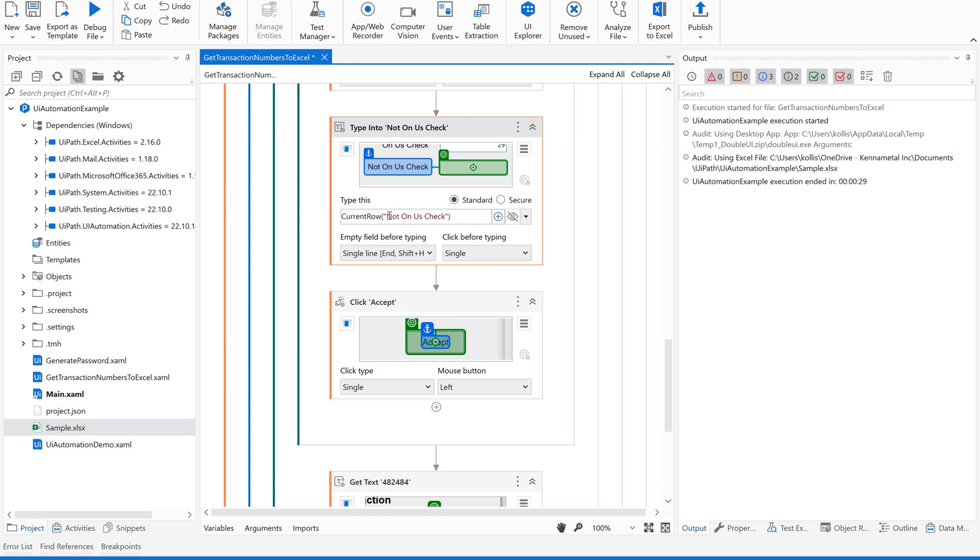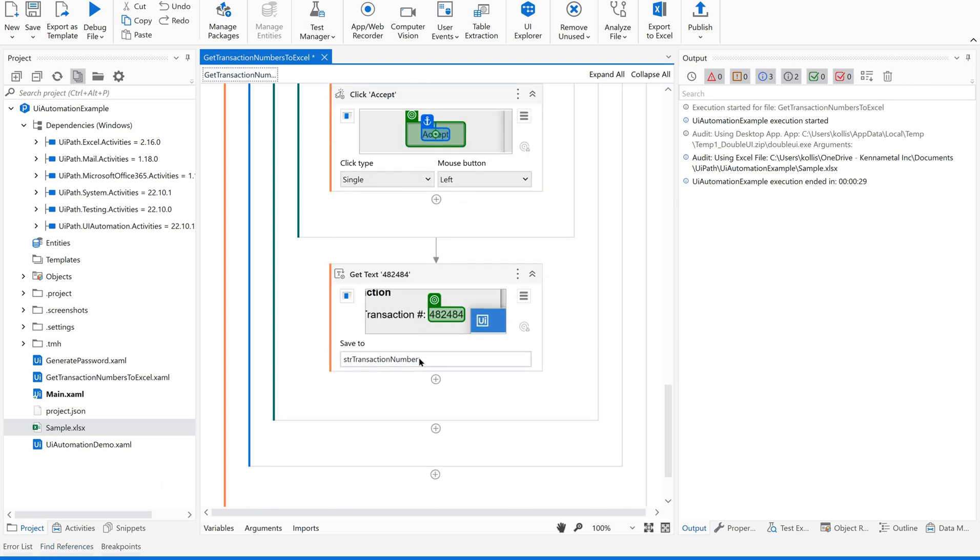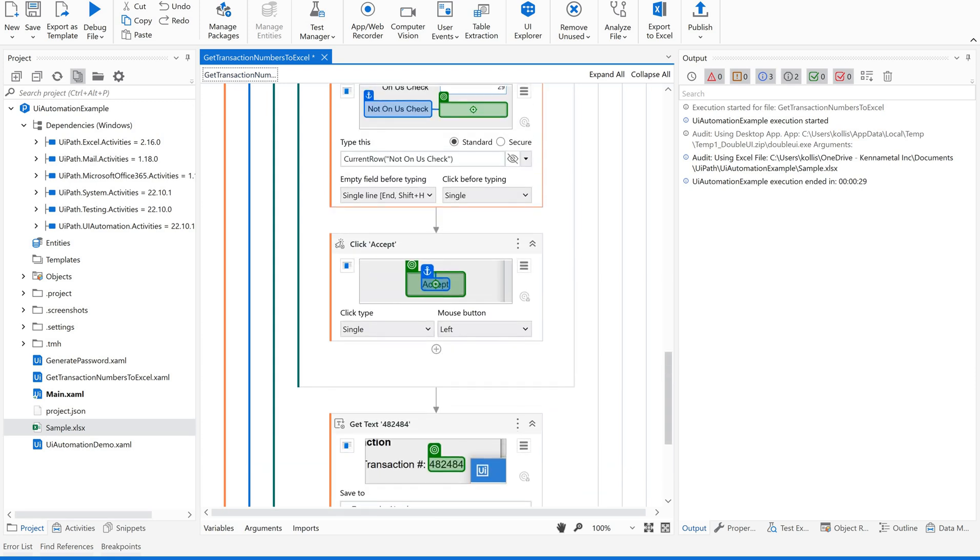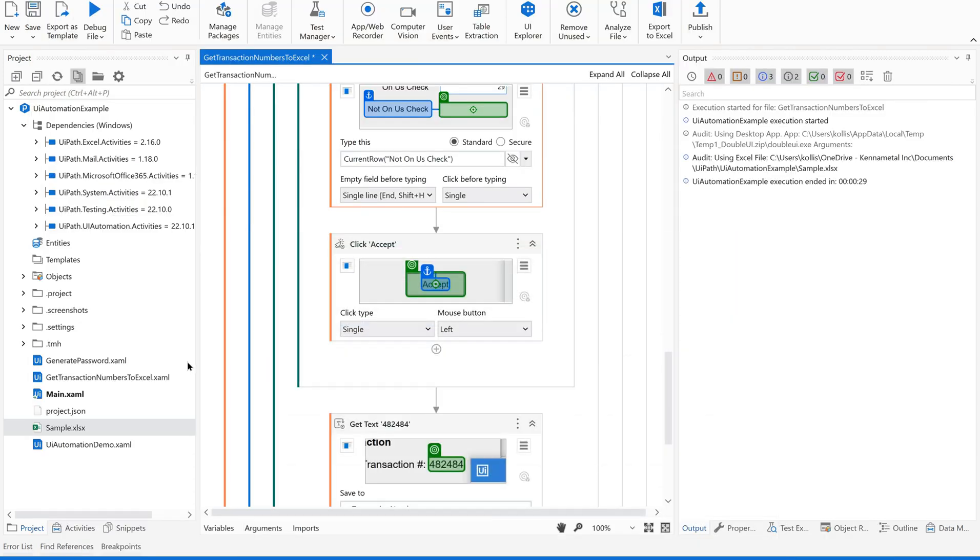I hope you are doing along with me, you are practicing along with me. Now accept next transaction number. Now we got some value into this transaction number. Now, what we are supposed to do? We are supposed to pass this transaction number to this column. Which column it is? This column, right?